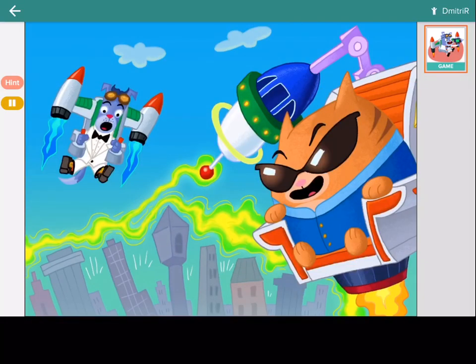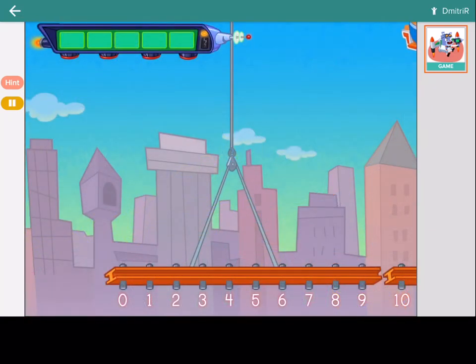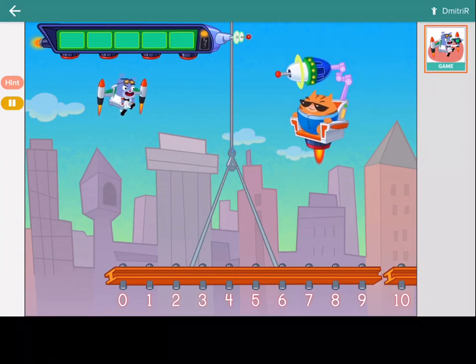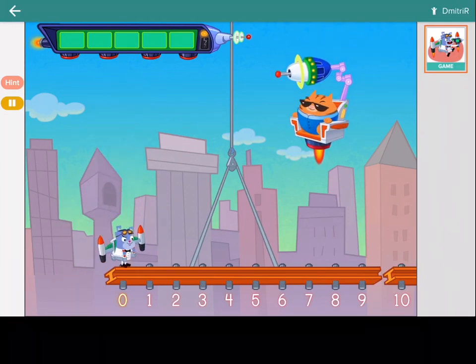The evil cat built a shrink ray. Help 00K9 stop him from shrinking the city. Listen to the clues to discover the code and defeat the evil cat. Ready? Click on the number you need to get to to help defeat the evil cat.